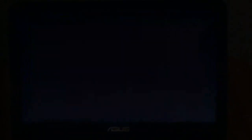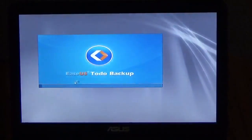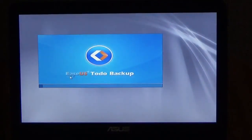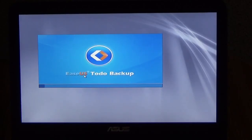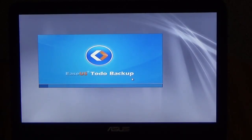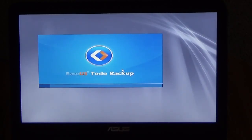This is the name of the program. EASEUS Todo Backup. And it's loading right now.